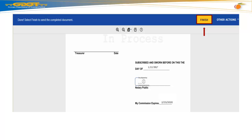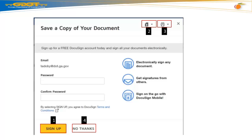Now, go to your top menu bar and select Finish. In the Save a Copy of your Document window, you have the following options: One, you can sign up for a free DocuSign account. Two, you can download your electronic document to your computer. Three, you can print your document. Four, you can select No Thanks at the bottom of your screen.